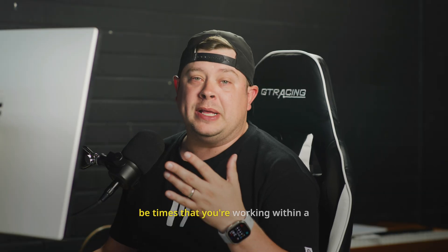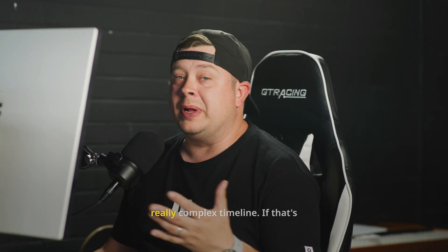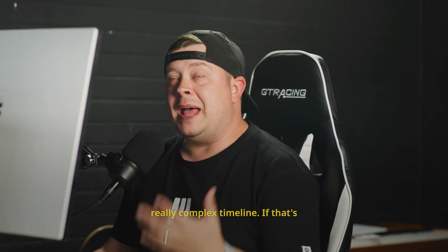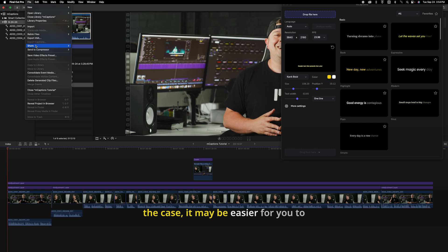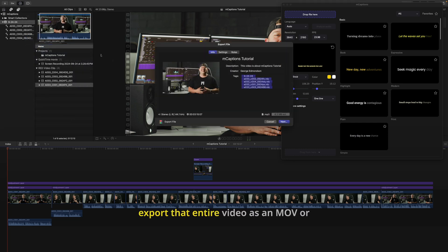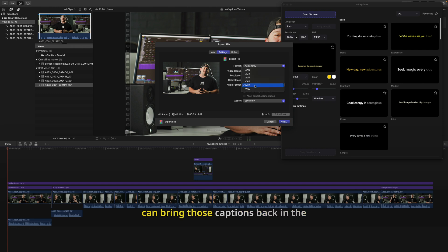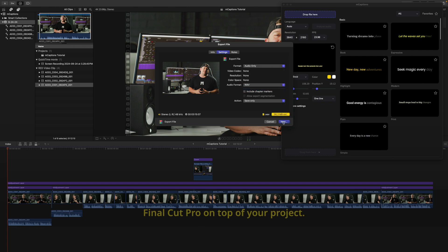So there may be times that you're working within a really complex timeline. If that's the case, it may be easier for you to export that entire video as an MOV or even an audio WAV file, and then you can bring those captions back into Final Cut Pro on top of your project.